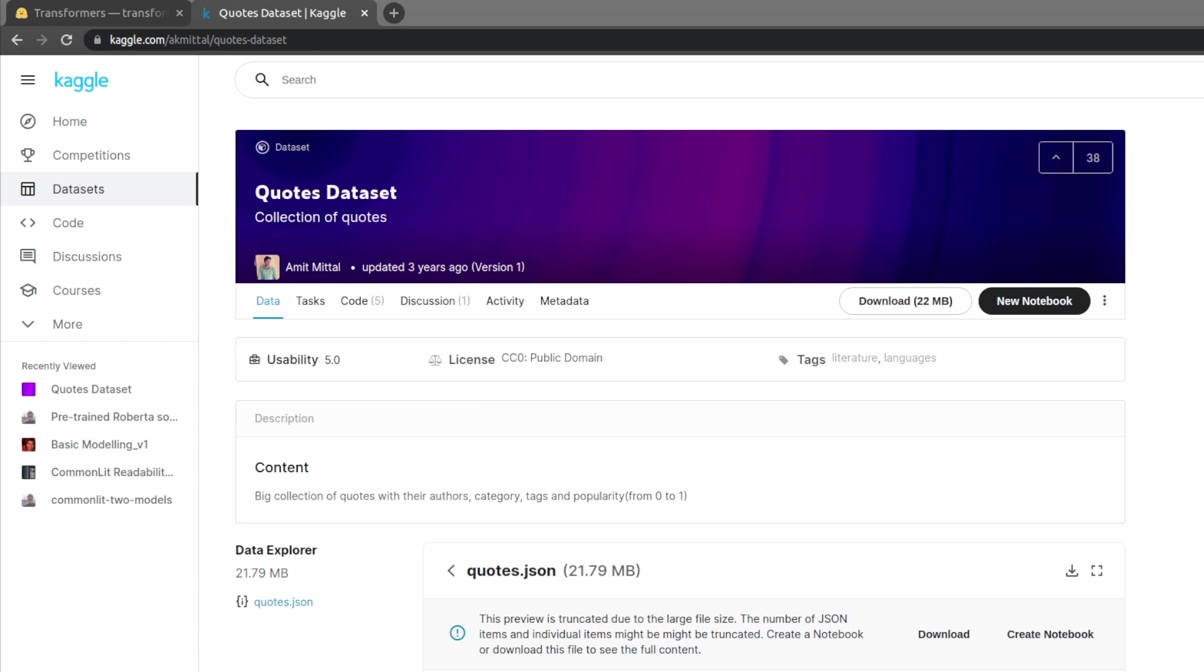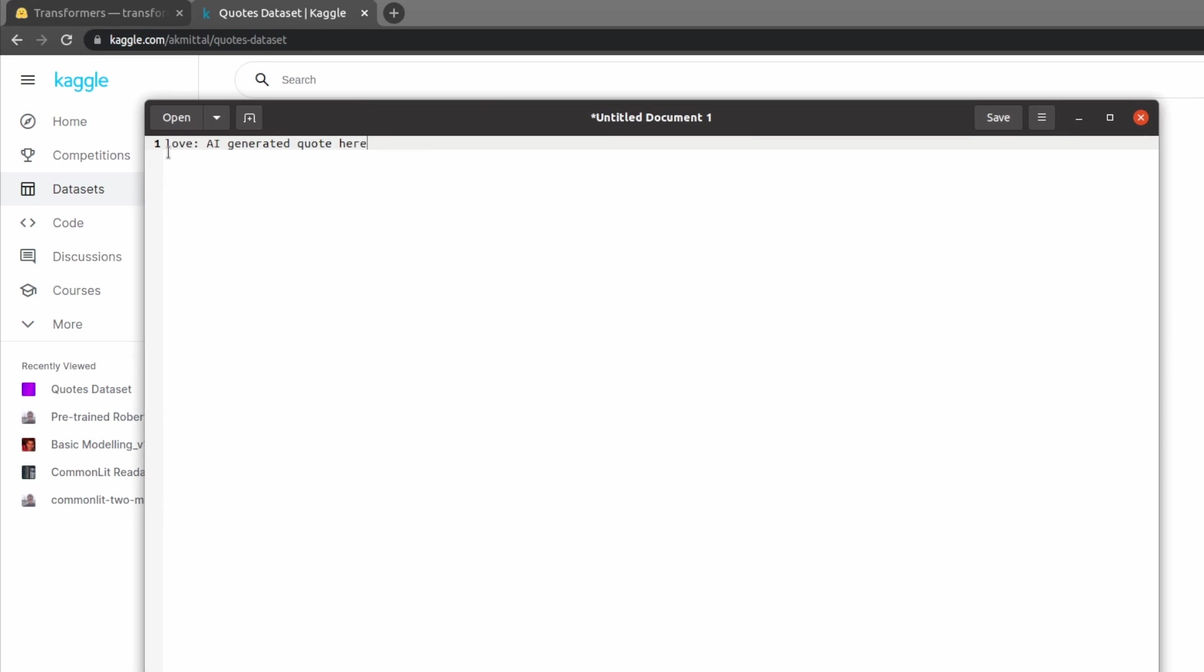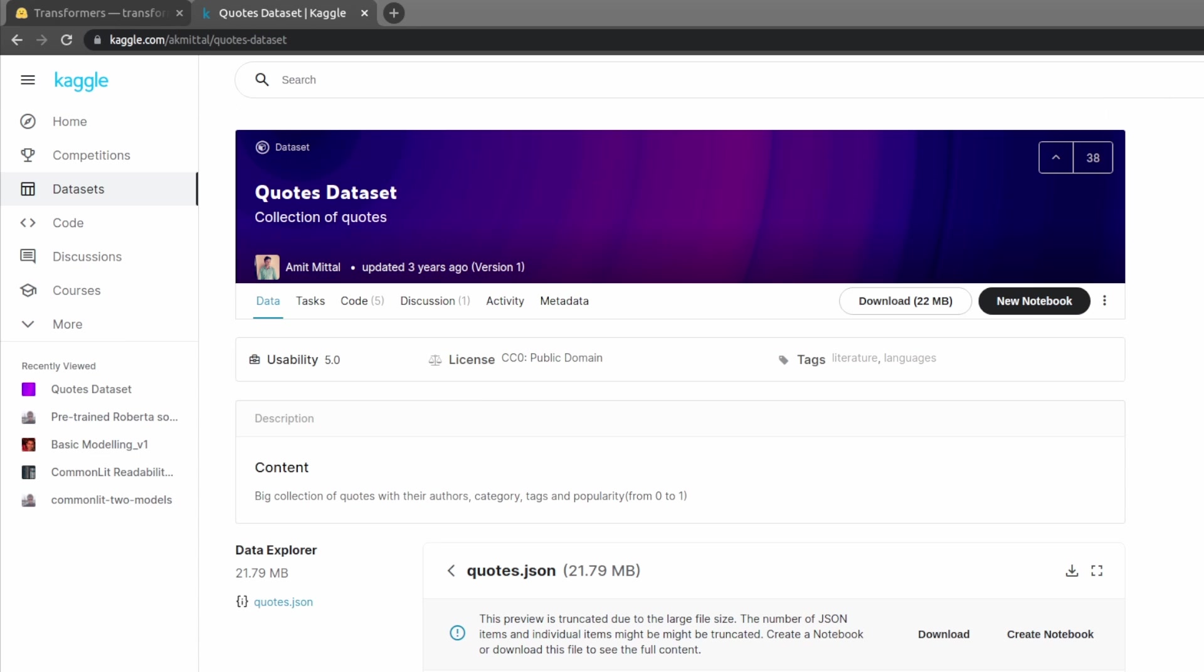So immediately there's many things apparent that we can do with this dataset. For this video what I plan on making is an AI quote generator. When it's given a category, for example, here would be an example of the input I would give it: something like love or another category followed by a colon, and then the AI will generate all the text here.